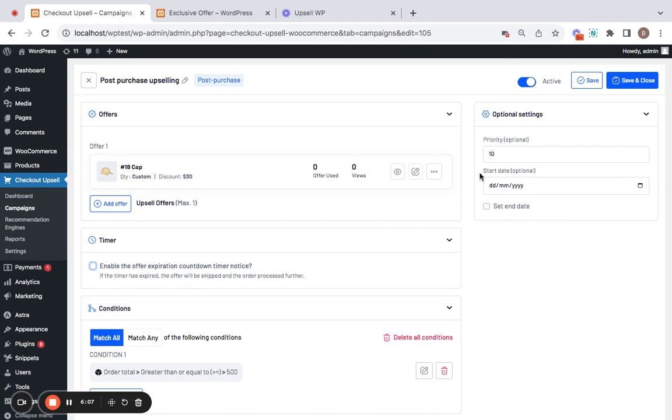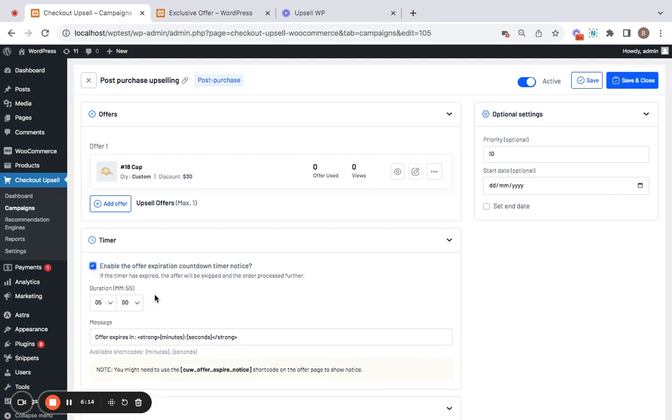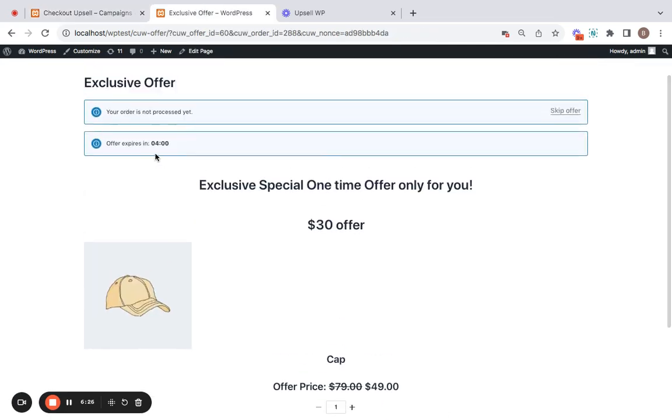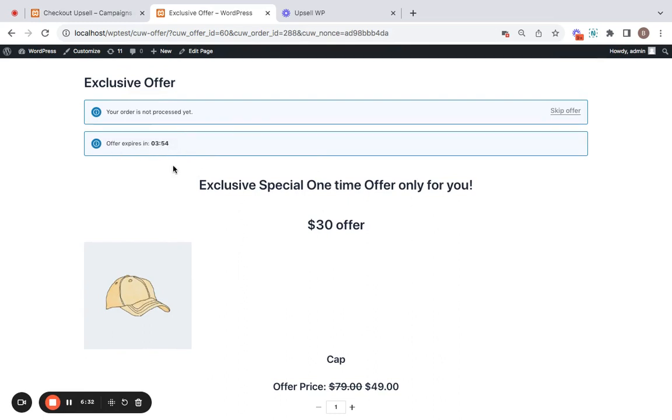The only difference between the scheduling of the campaigns and then the timer here is that if you enable this timer and set a time duration for this particular offer, it means it increases the curiosity of customers into adding this upsell product quickly to their offer so that they don't miss out on this upsell product. For example, this is the offer that I've created and I've set the limit to five so you can notice that the timer is displayed here. A countdown timer which basically encourages or entices customers into adding this particular upsell offer and not skipping it.